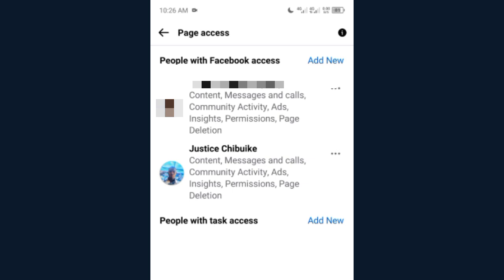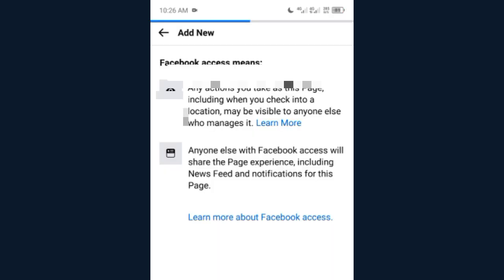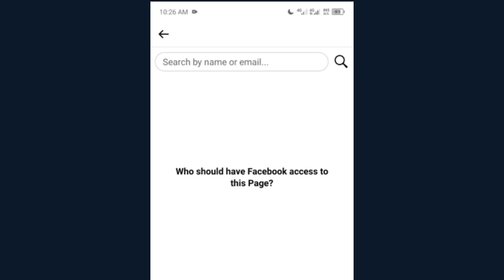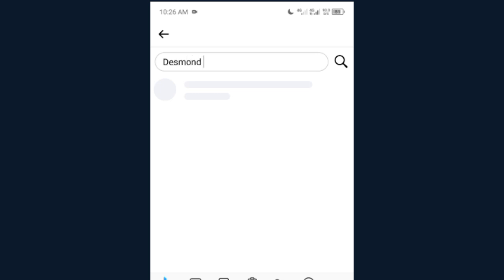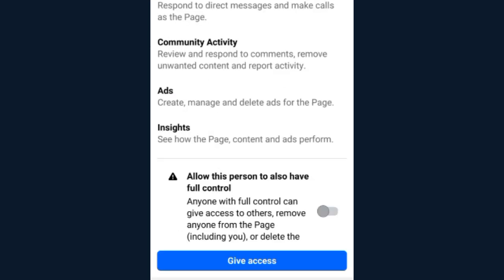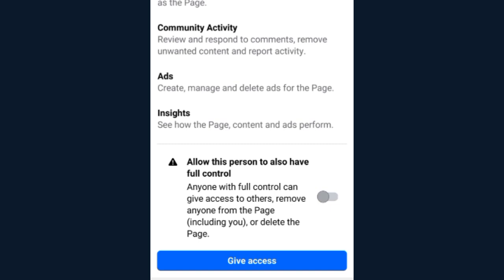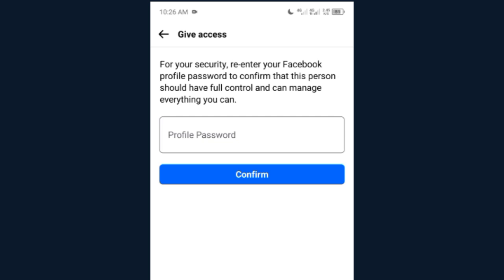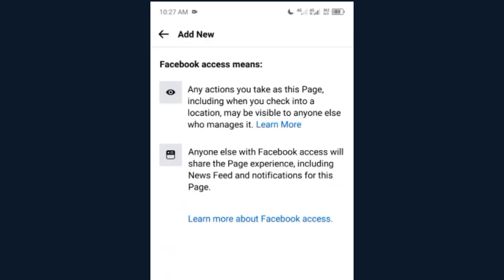To add the admin, click on Add New, then click Next. You are required to type out the person's name on Facebook — when you type it, it will come up. Once you click on anyone, click on Full Access: 'Allow this person to have full access.' Toggle it on and click Give Access. You are then required to enter your password and click Confirm. The person will get a notification in their notification bar on Facebook, so go ahead and tell them you've sent them an admin invite and they need to accept it.